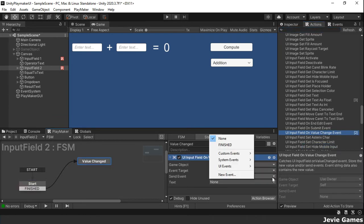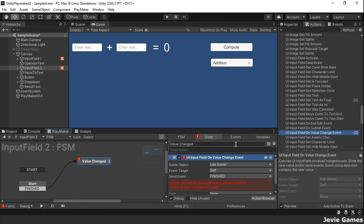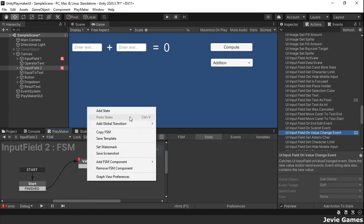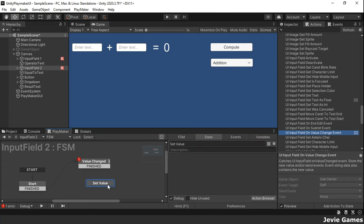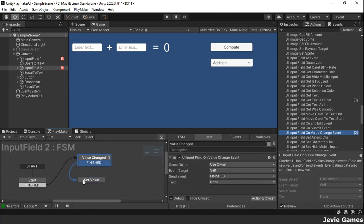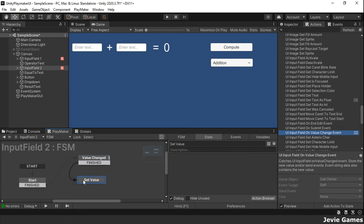When there is a change in the input value, a finished event is sent which transitions to the set variable state. There we store the text in a global variable called input2.